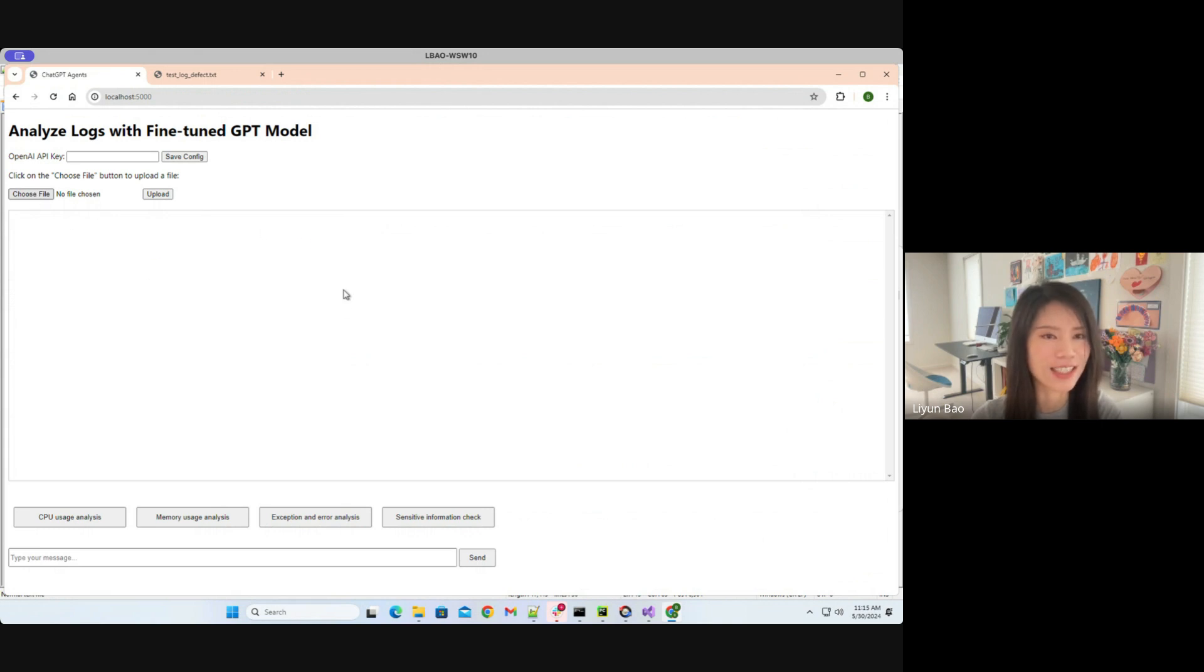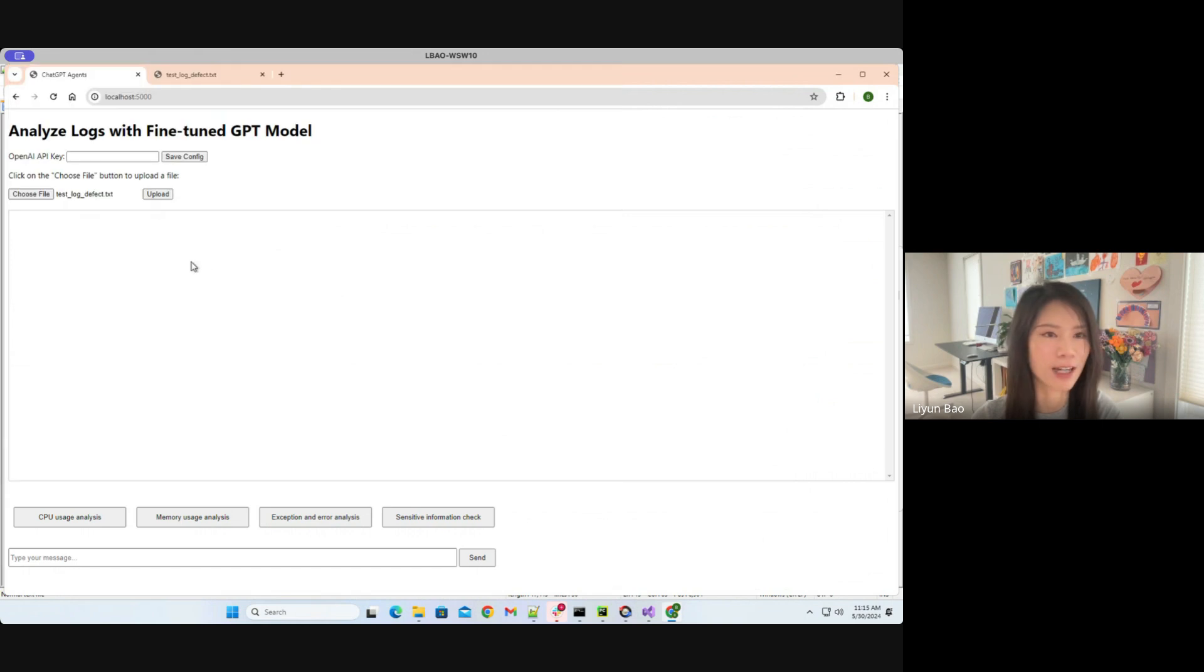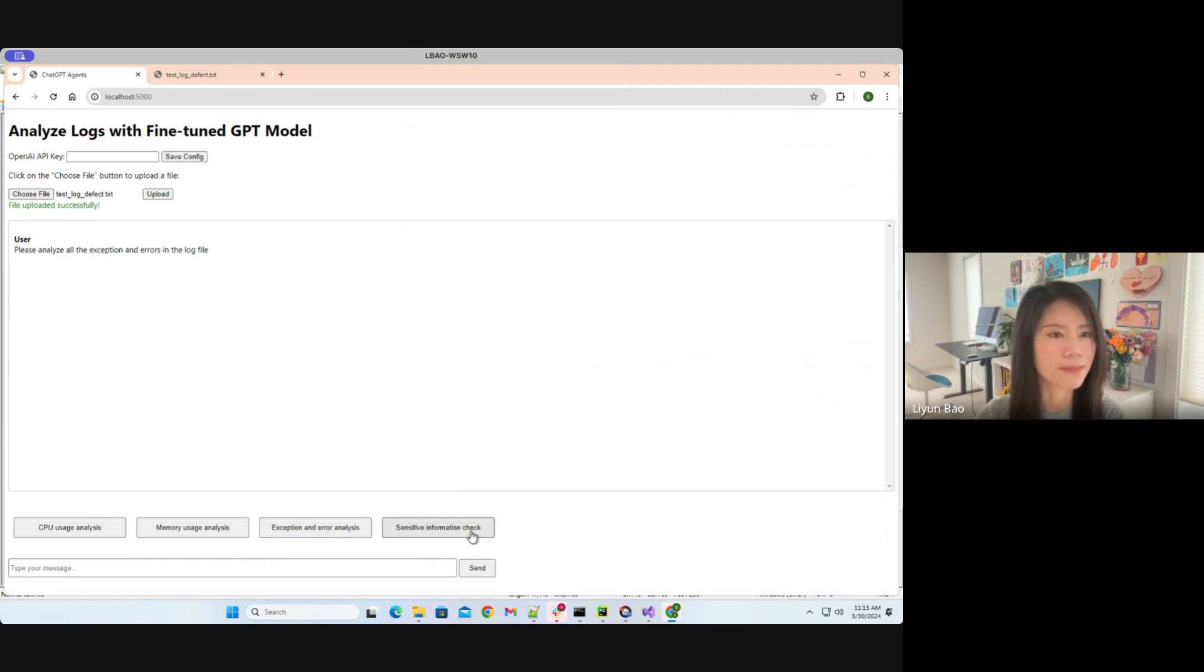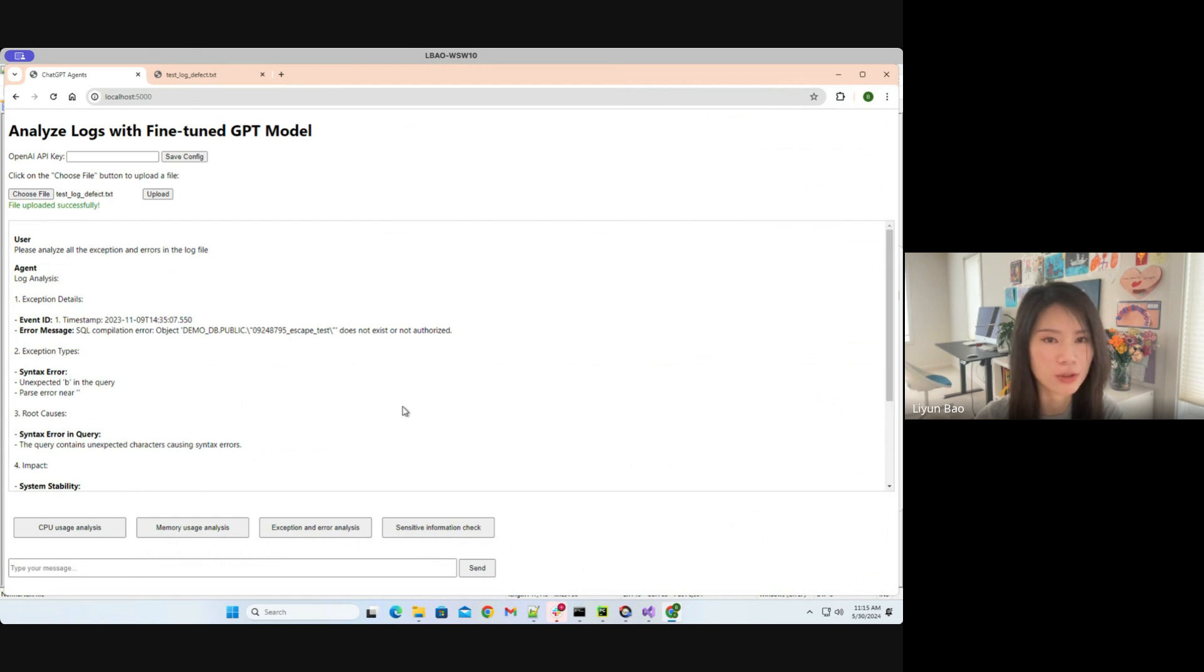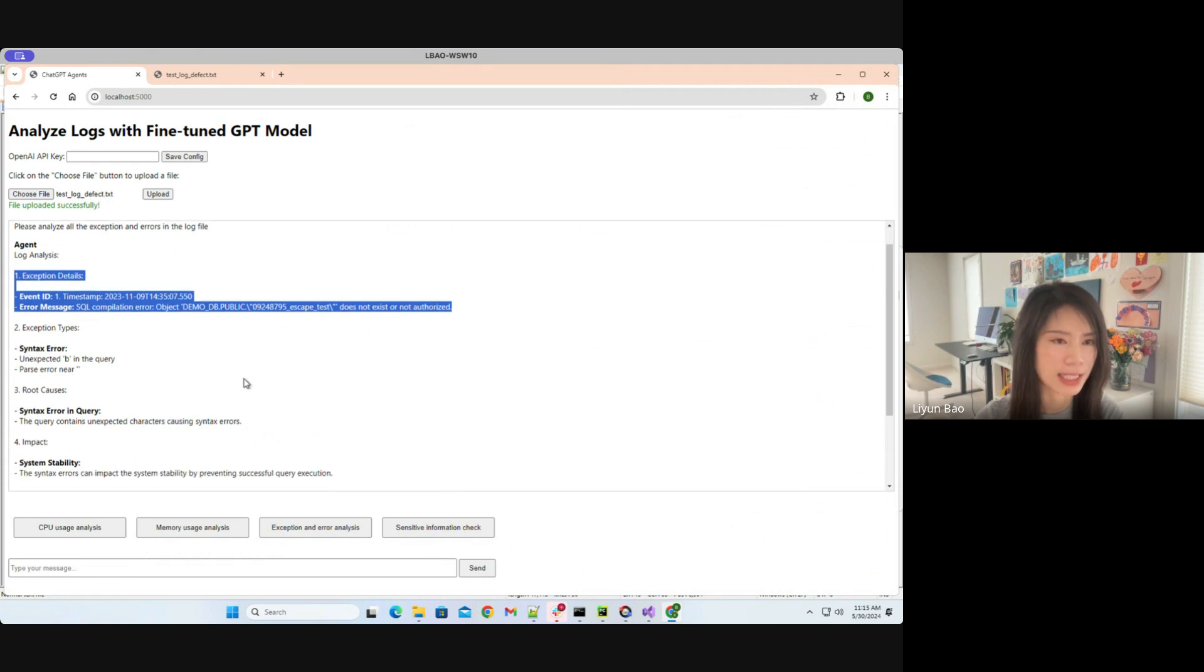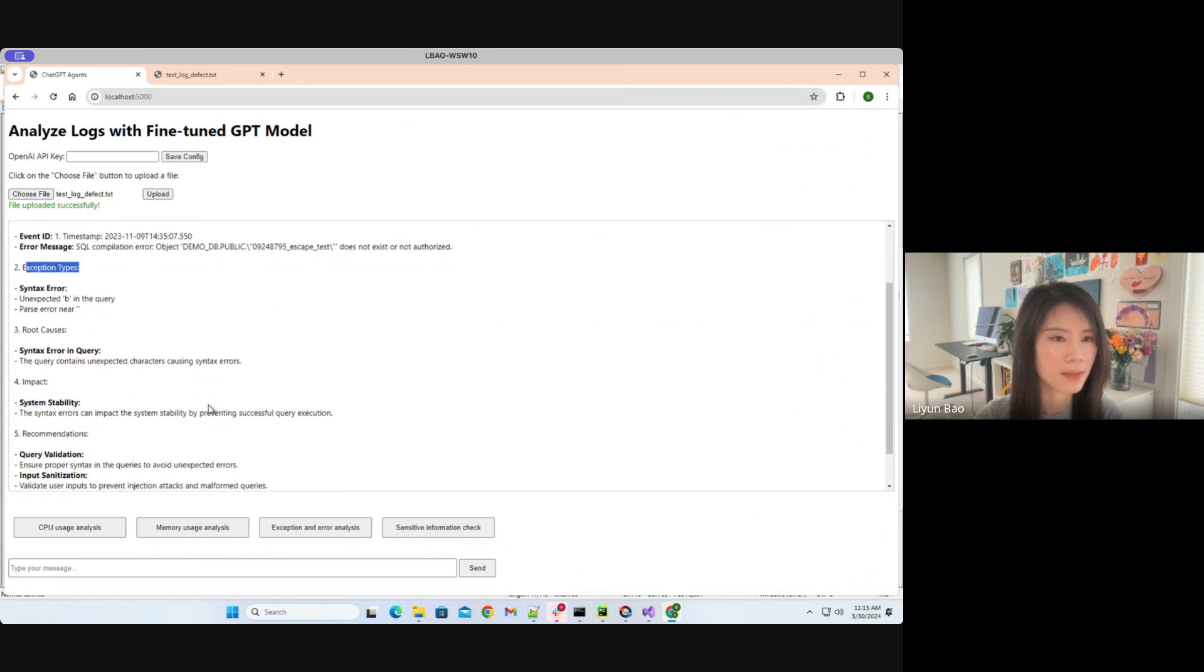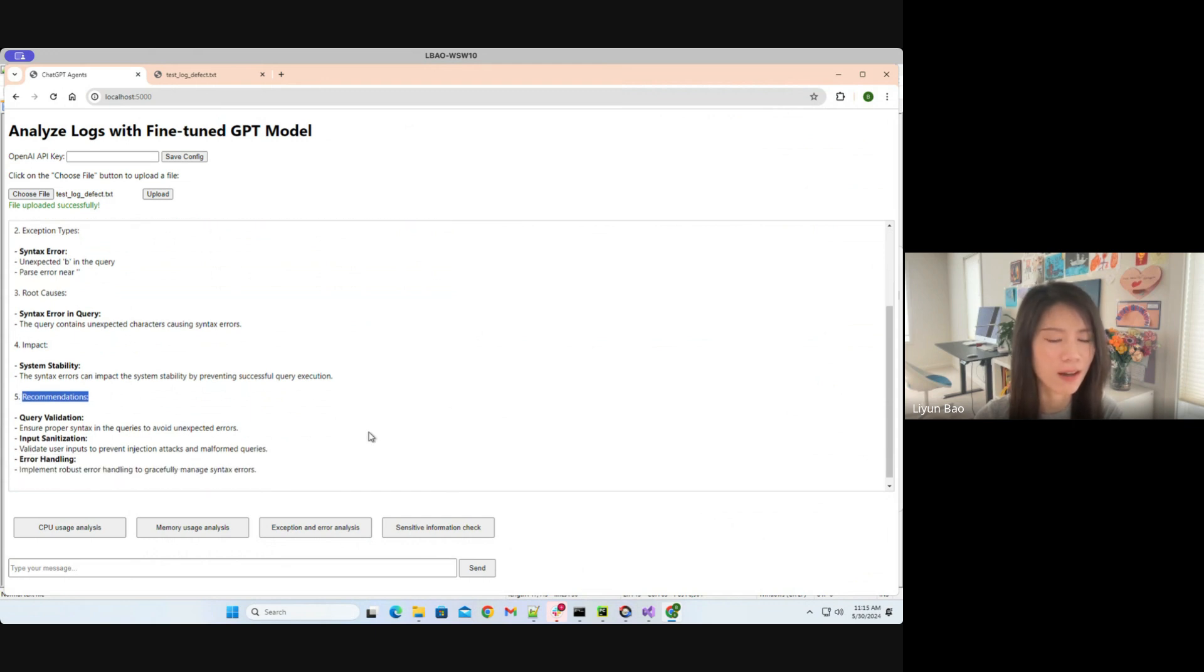So let's upload this file to our system. And then let's first do some exception analysis and see how it goes. Now I have the report from the GPT model. First, it gave me some details of the exception. That's great. Then it gave me the information about the types. And then it gave me some further analysis, like the root cause analysis, impact analysis, and recommendations as well. That's great. I need this information.